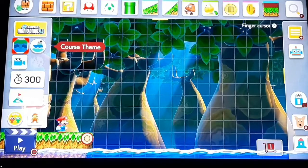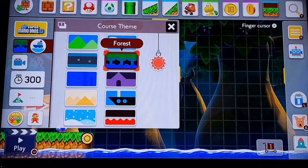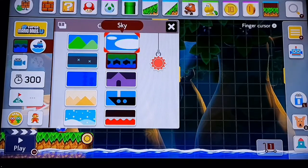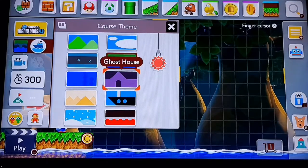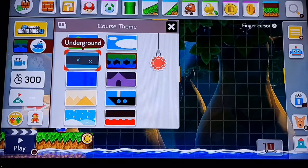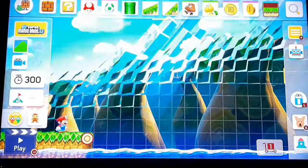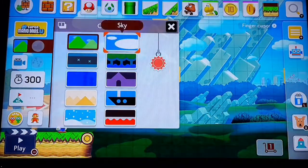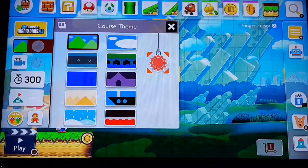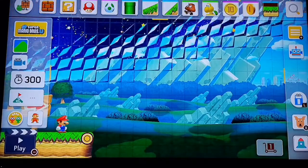You can also set a theme. You can do forest, sky, ghost house, airship, castle, snow, desert, underwater, underground, or ground. We're going to start with ground today in this video, and you can also change it from day to night — just click on it and it's night.